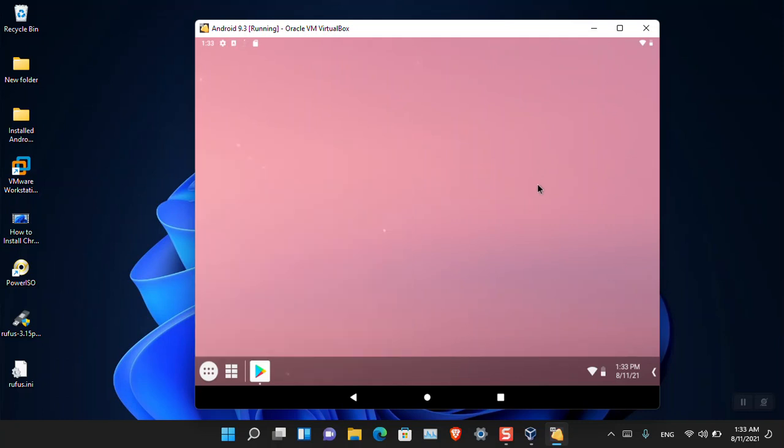This is basically how you can install Android in Windows 11. Even though it is Android 9, it can fulfill the job of running third-party Android apps in Windows 11. I hope you guys like this video. Do not forget to subscribe to the IntoGuide channel, and I'll meet you guys in the next video. Have a nice day and goodbye.